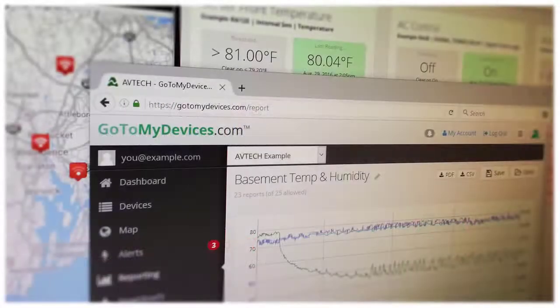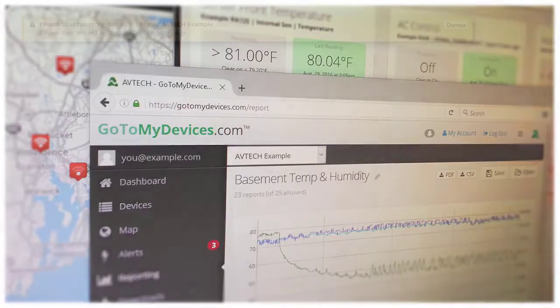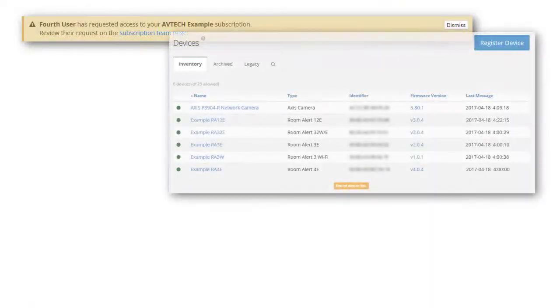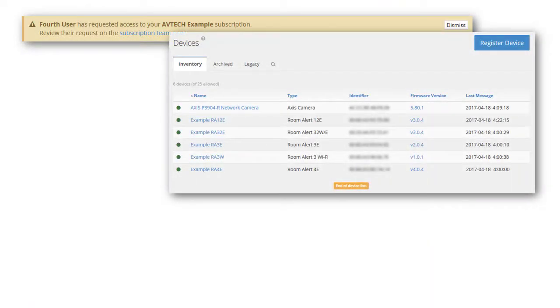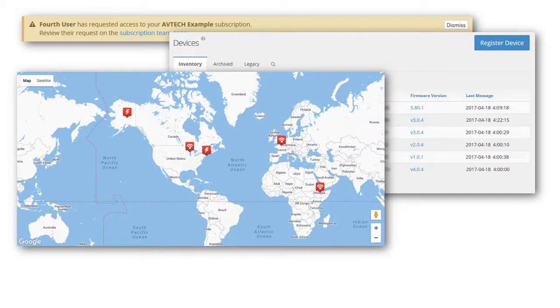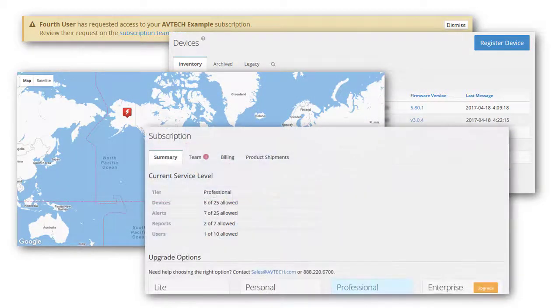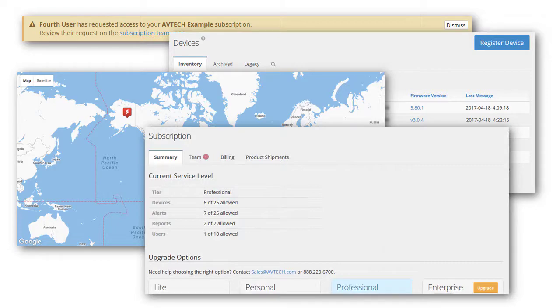With Abtec's GoToMyDevices cloud monitoring service, users can stay informed with account messages, keep an inventory of devices and map them for visual account, and have quick access to all subscription information in one place, making it easy to stay organized.